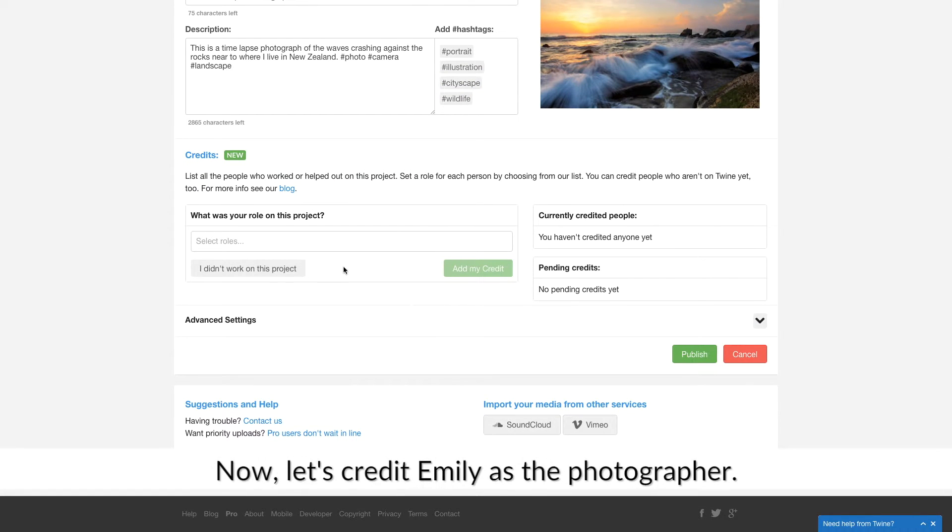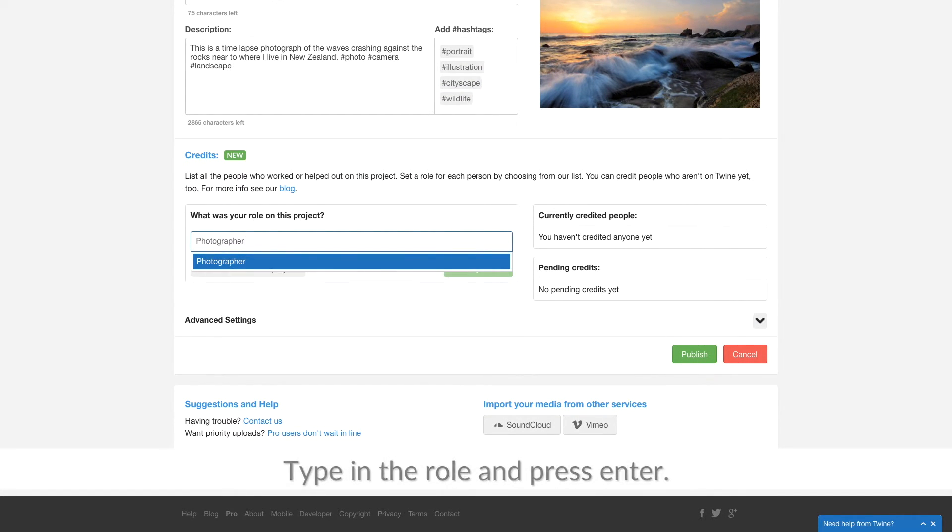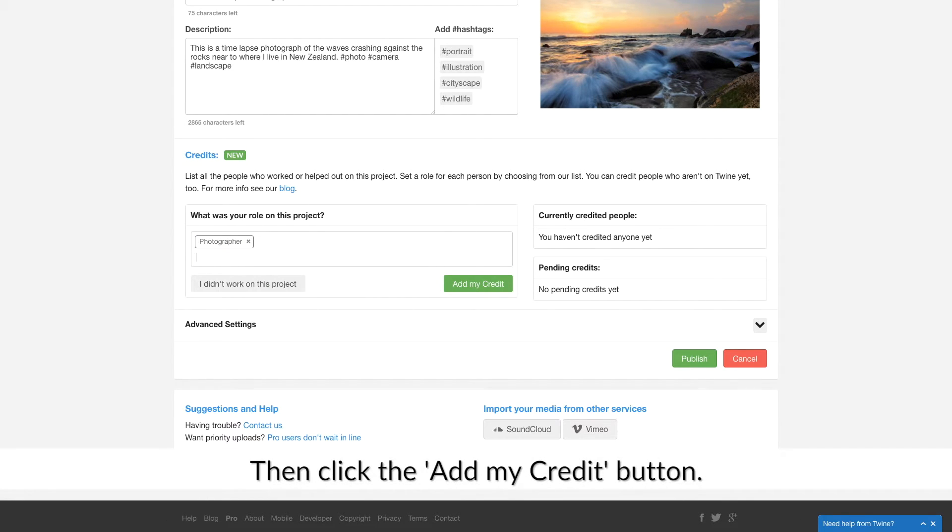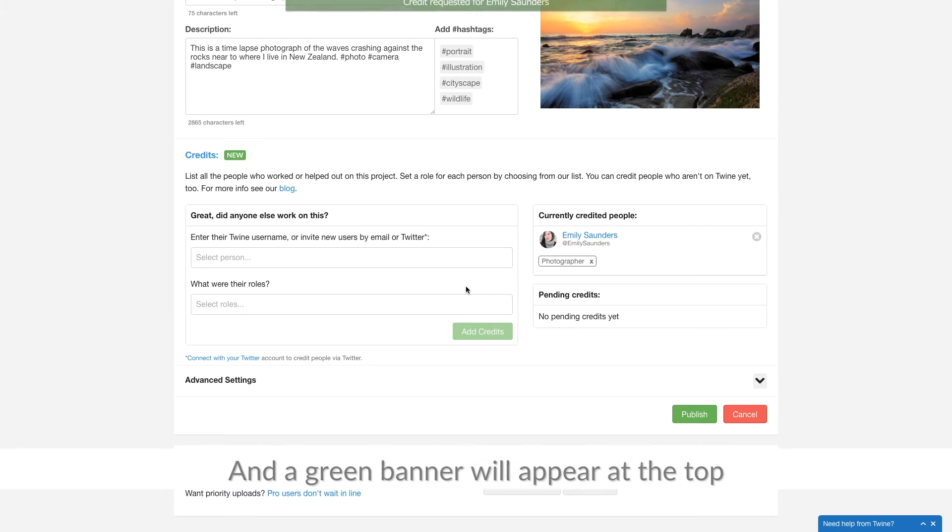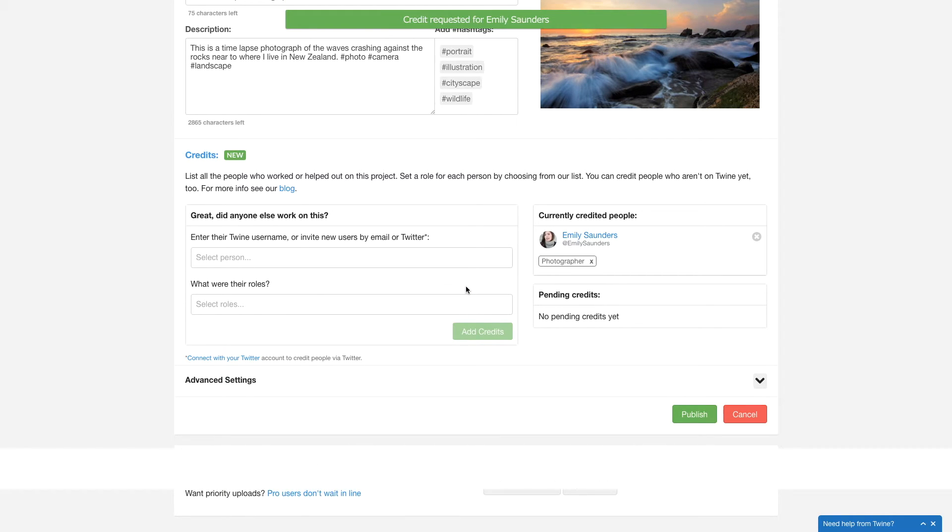Now let's credit Emily as the photographer. Type in the role and press Enter. Then click the Add My Credit button and a green banner will appear at the top confirming the credit has been added.